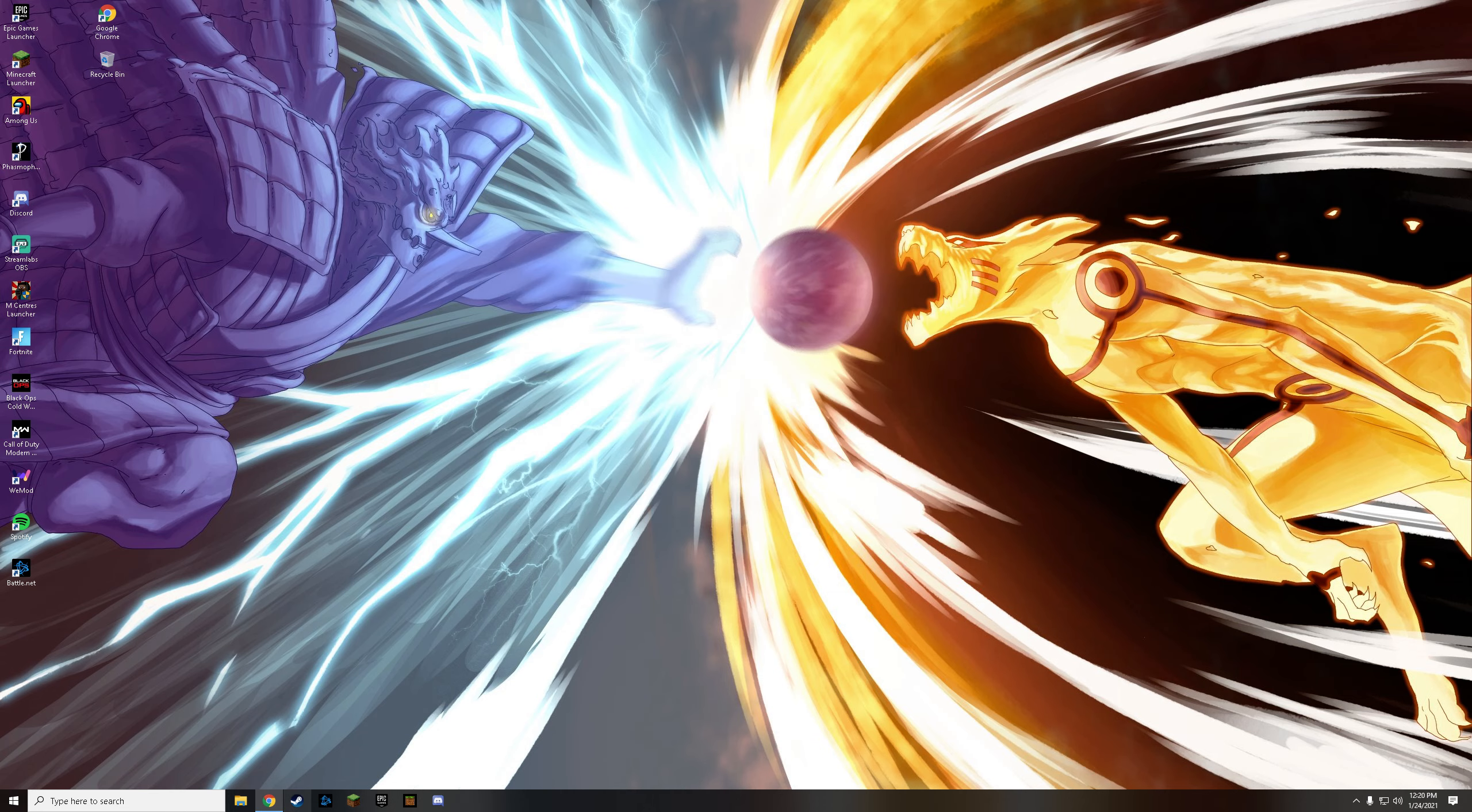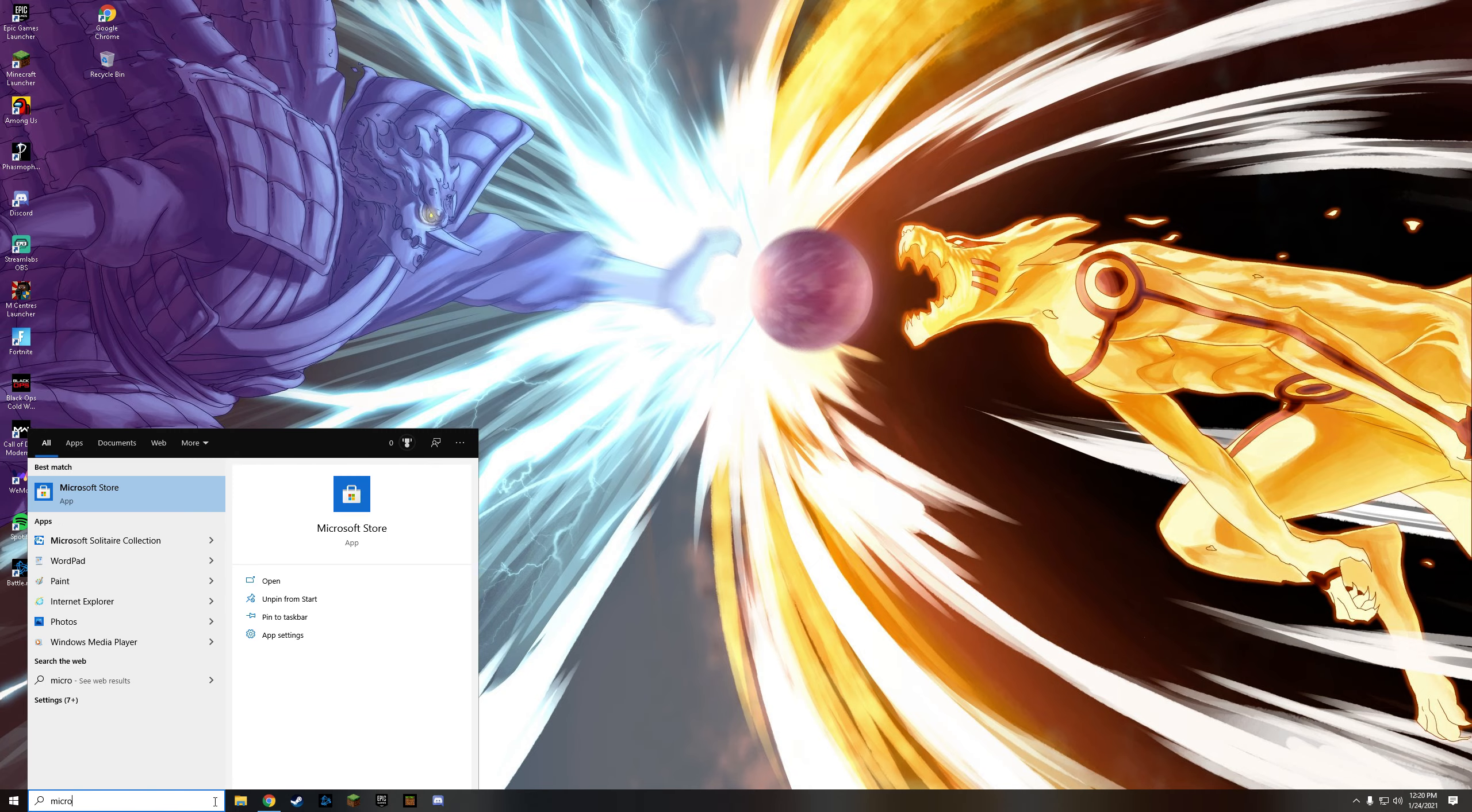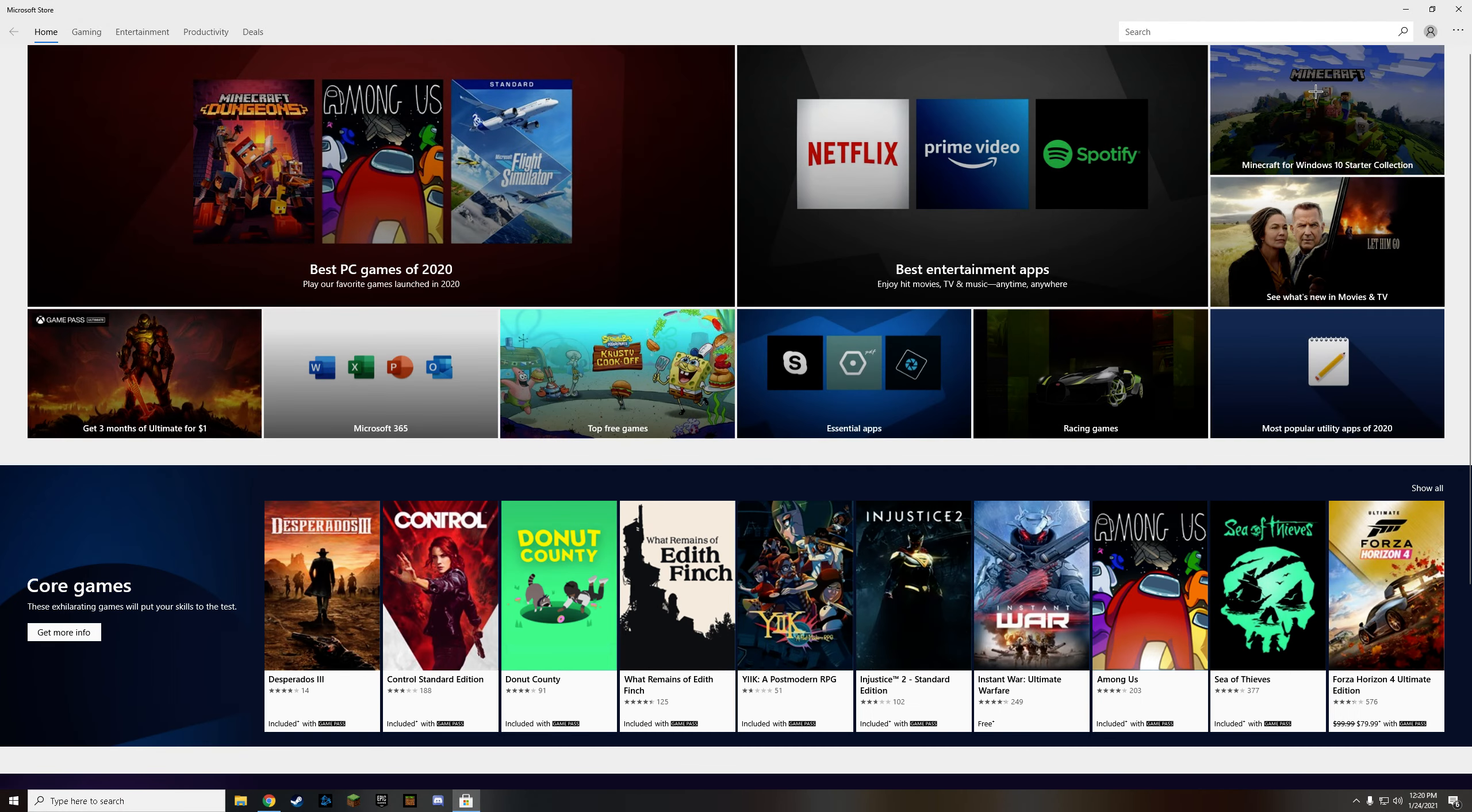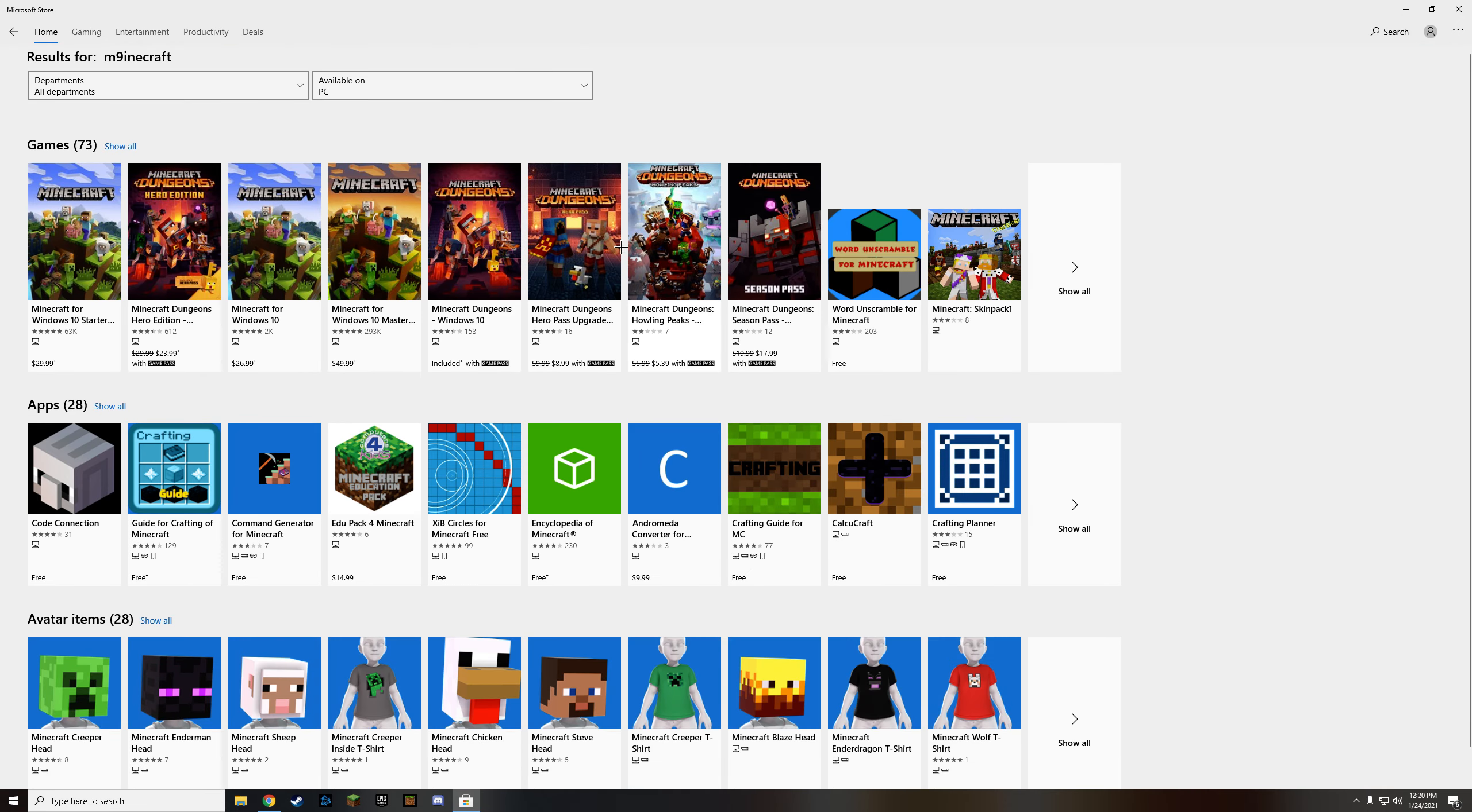And then, oops, I forgot something. After that, you're going to go to Microsoft Store, and then you're going to get Minecraft. Minecraft for Windows 10. Perfect.